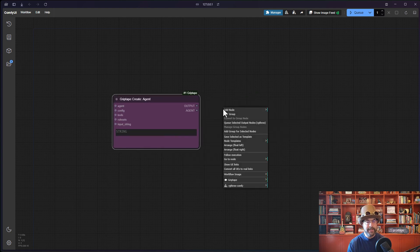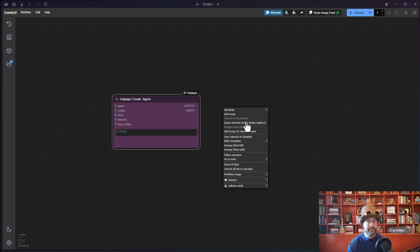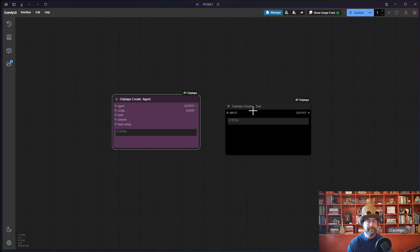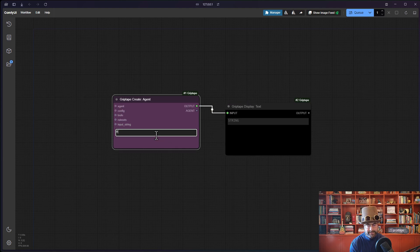Let's go ahead and create some display text. So go to add node, griptape, display, display text, connect the output into the input and say,